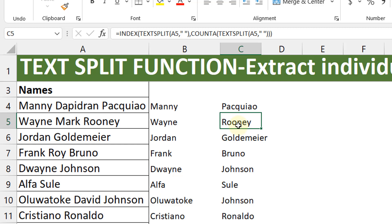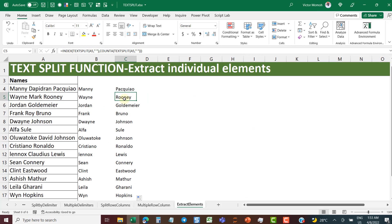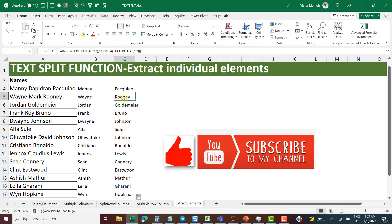This video was maybe longer than intended, but I hope you had fun with it. There are still 13 other functions to cover and we'll get there. If you like the video, please hit the like button and subscribe to the channel Excel Moments. For now, I'm out.